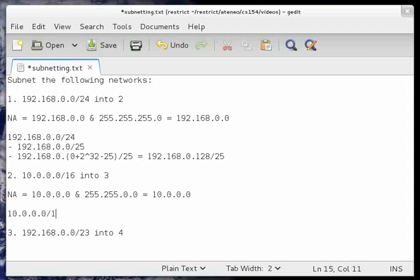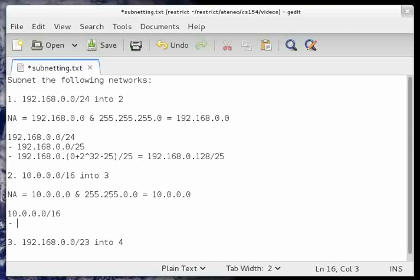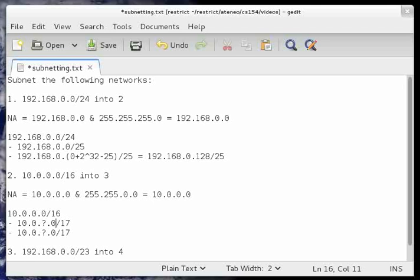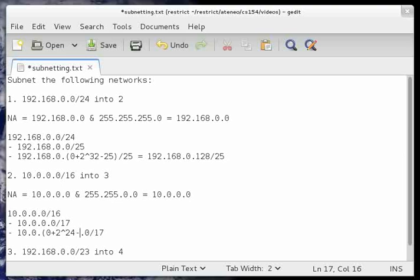Next, we divide this into 2. The quickest way to divide it into 2 is to add 1 to the destination prefix length. Now we determine which byte boundary the destination prefix length belongs to. 17 is between 17 and 24, therefore this is in the third byte boundary, meaning it is the third digit that changes. The first subnet will always copy the network address of the previous one. The second one will have the previous digit plus 2 to the power of (24 minus the destination prefix length 17), which is 7.